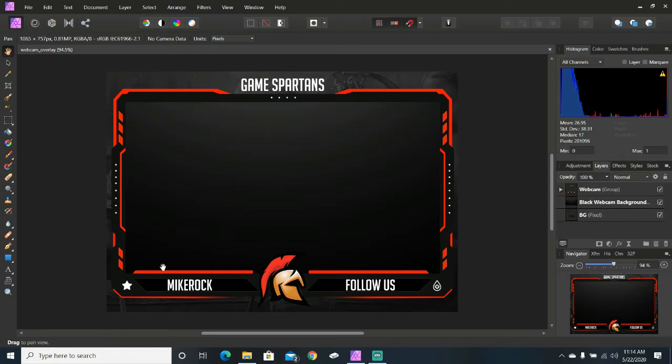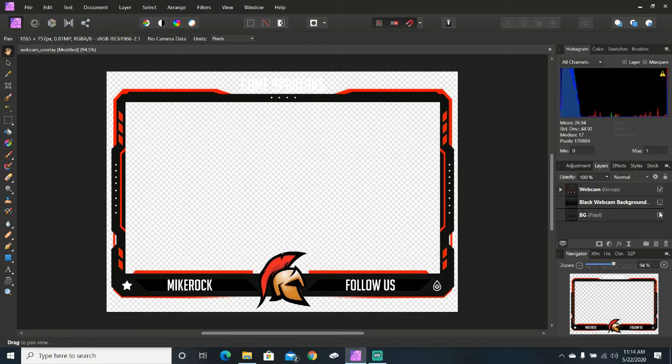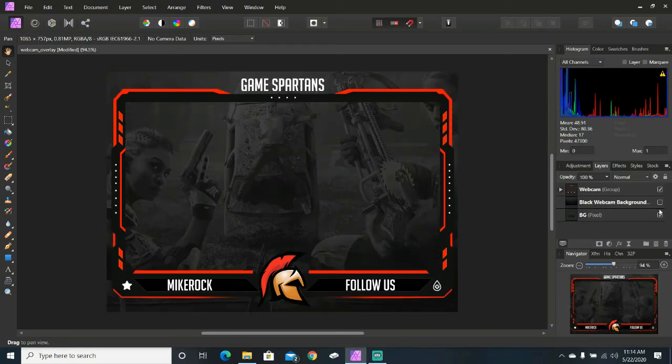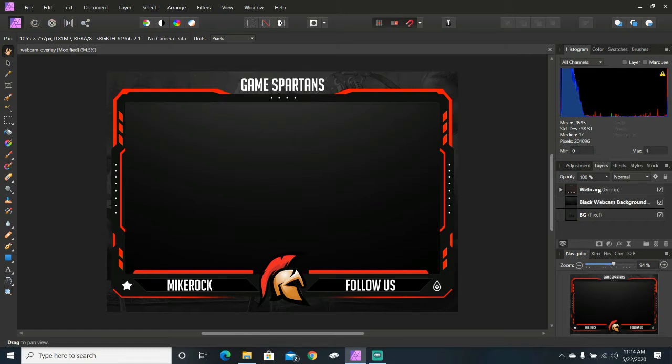Over here, you can see the webcam overlay. We've got three different layers. We've got webcam as a group, black webcam background, and then a regular background. These are just so that we can see the webcam overlay as we're editing it. Up here is where everything that we're going to customize is at. I just called it webcam.